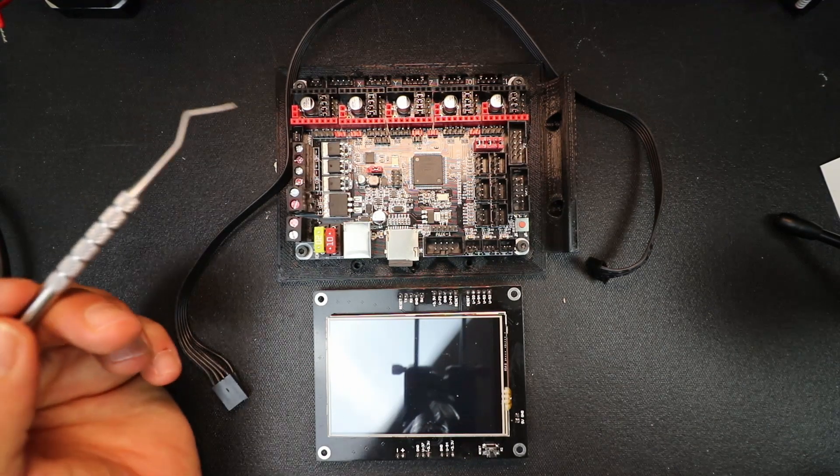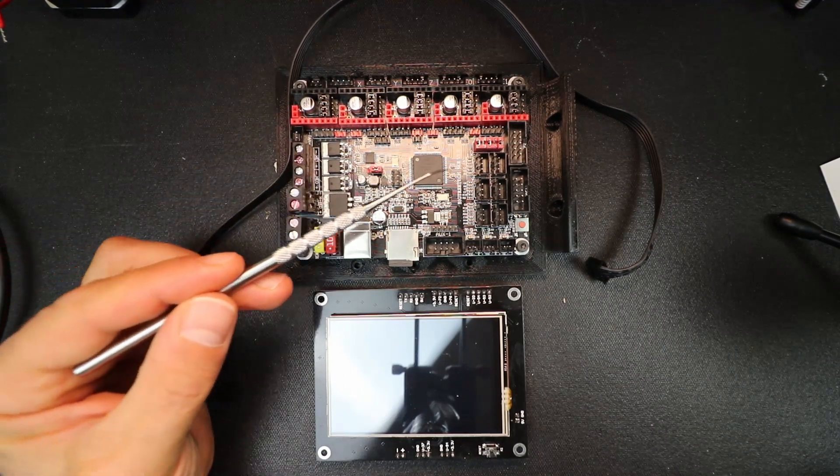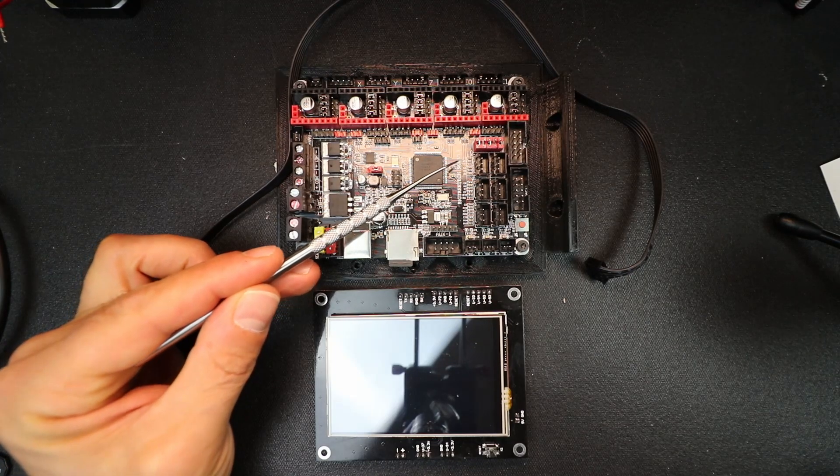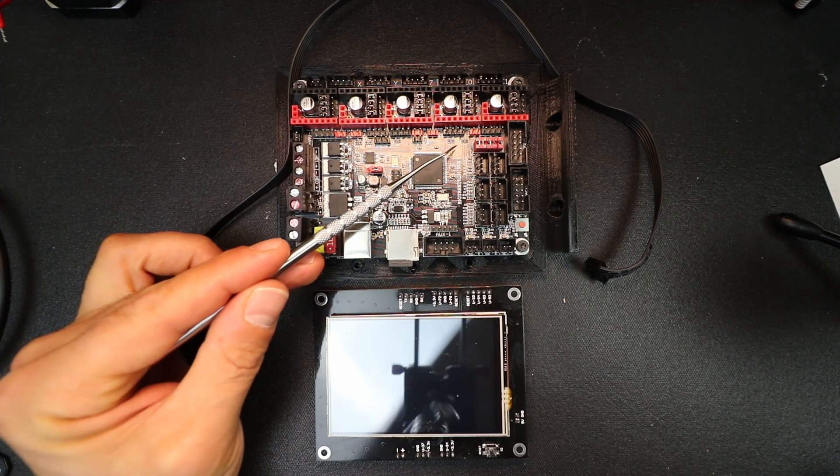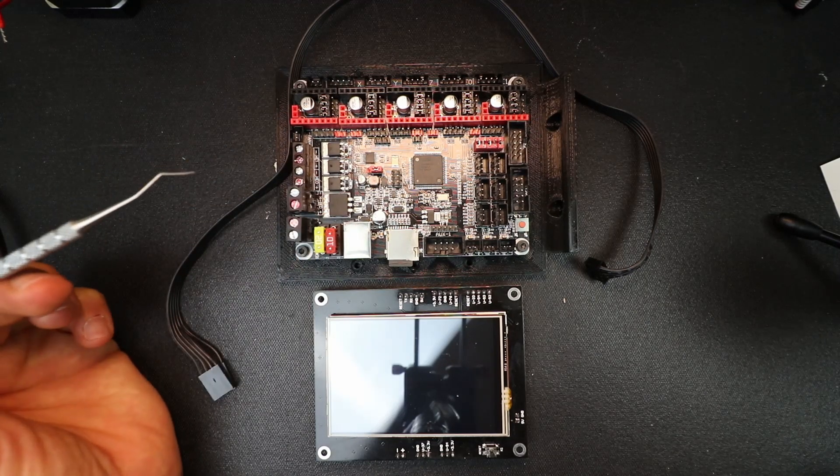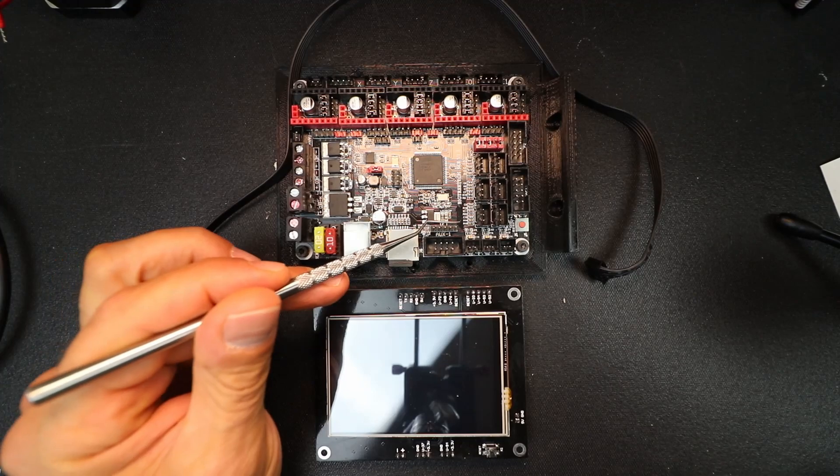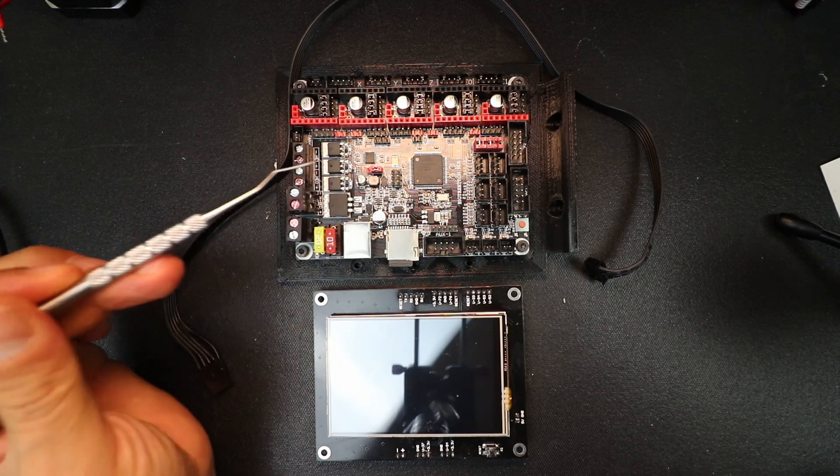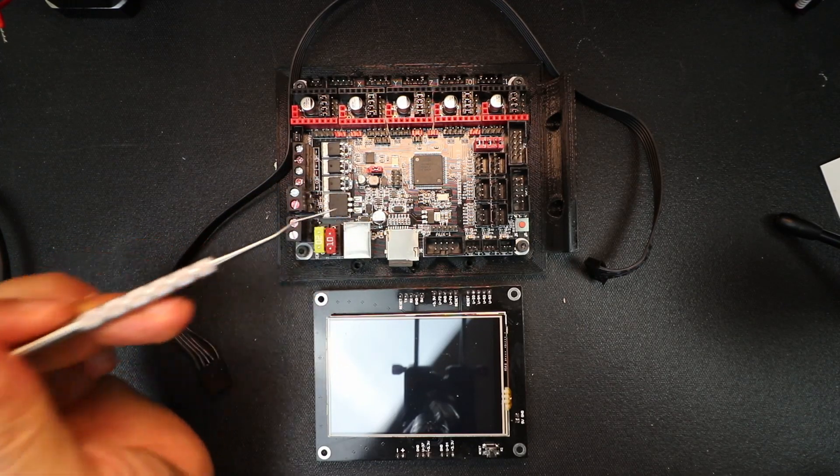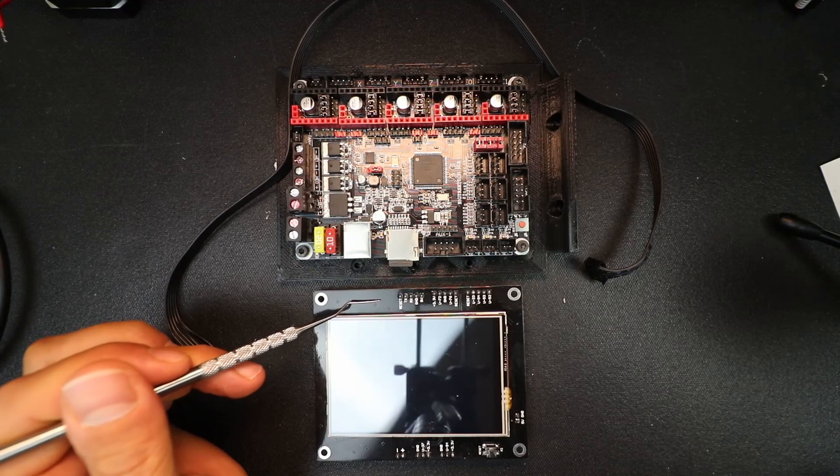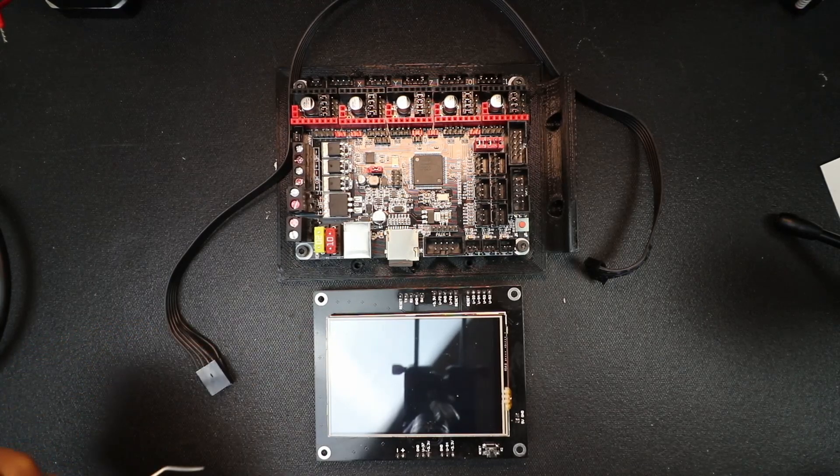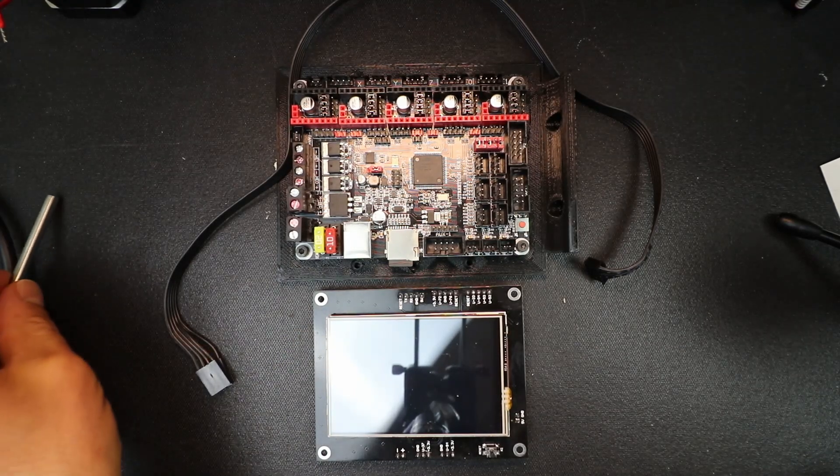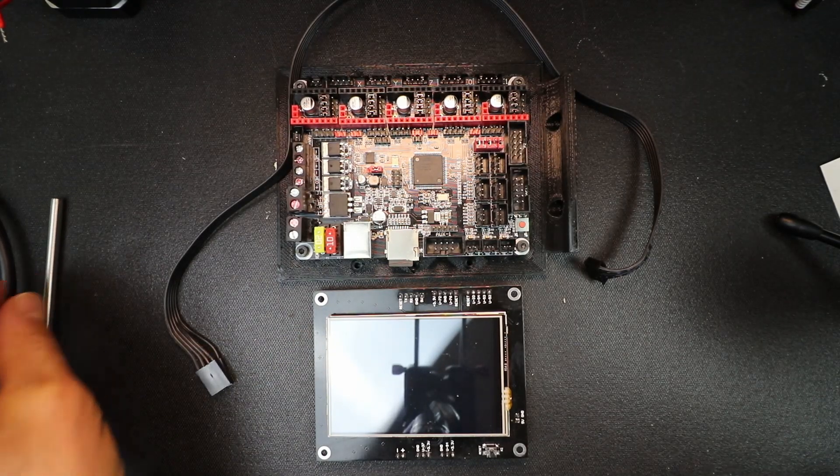So we're going to learn to install it on the BigTreeTech SKR version 1.3, and as you can see over here there's five pins for our TFT display that I'll show you how to connect in just a second.